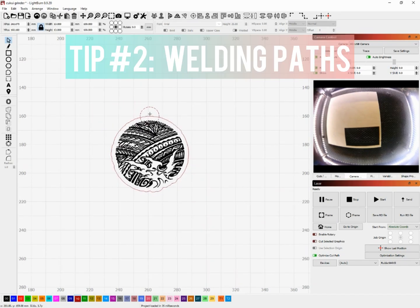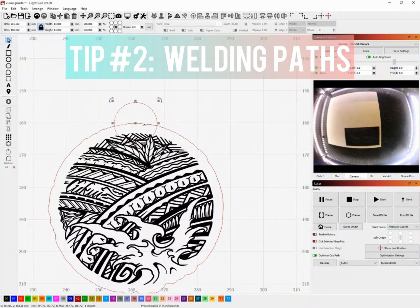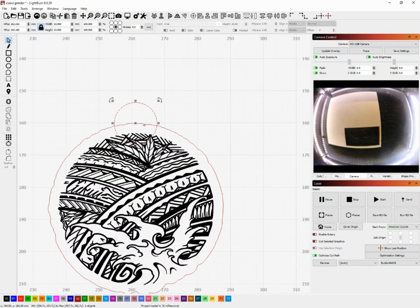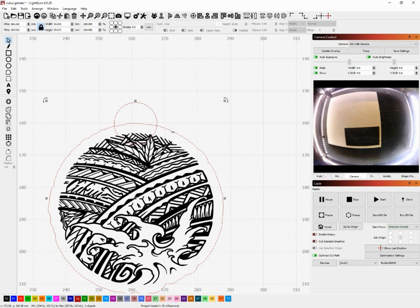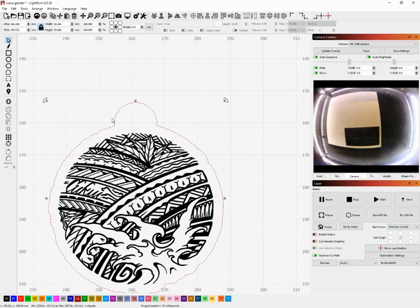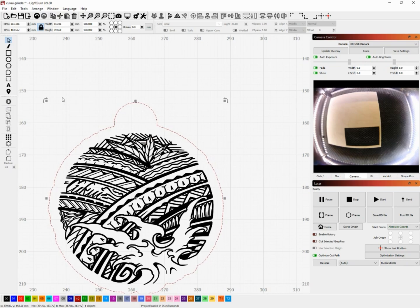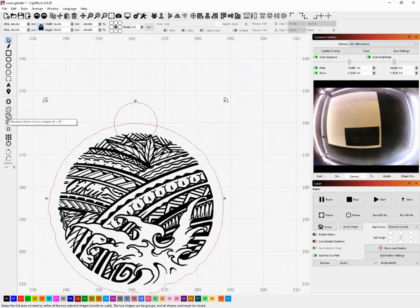I'm going to continue this design by showing you what to do to make it a keychain and that leads us into tip number two, and that is welding shapes. So here I have that same circle selected and what I want to do is create an eyehole so I can put keychain hardware through. So with both of those outline layers selected I'm going to click weld all shapes together and what that does is kind of merges both of those lines so that way it becomes one.